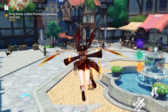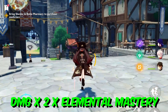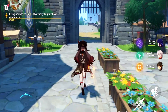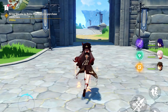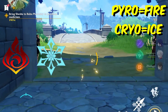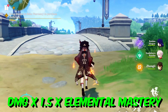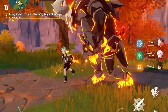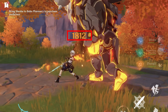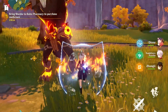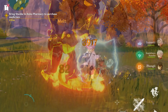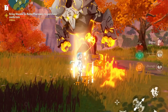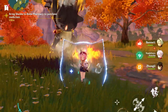Melt happens when you attack with cryo first, then pyro — your damage will be multiplied by two, with an additional multiplier from element mastery. For example, my Bennett's damage before melt is 1812, but after using melt his damage increased to 3917. My Diona's damage before reverse melt is 1469, but after using reverse melt her damage increased to 2901.